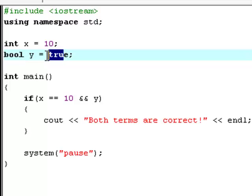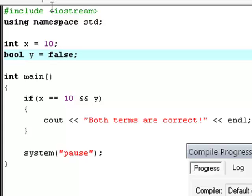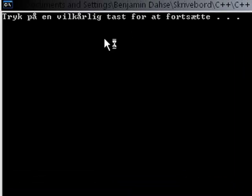So now what if you change one of the terms? If you try and change the boolean y and set its value to false, then hitting F9 again, you will see that it says nothing.